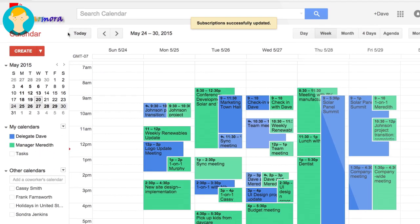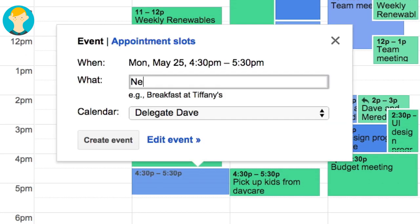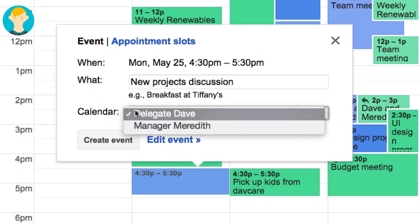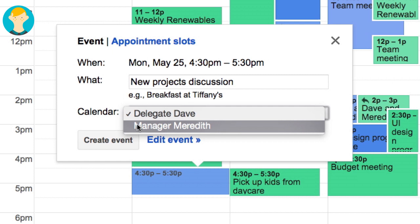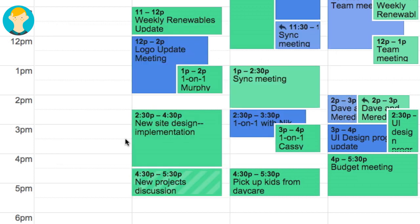Now that Dave has Meredith's calendar set up, he is ready to create an event for her. Dave creates an event as usual, but before he saves it, he selects Meredith's calendar instead of his. The event changes color to show that it now belongs to Meredith's calendar.